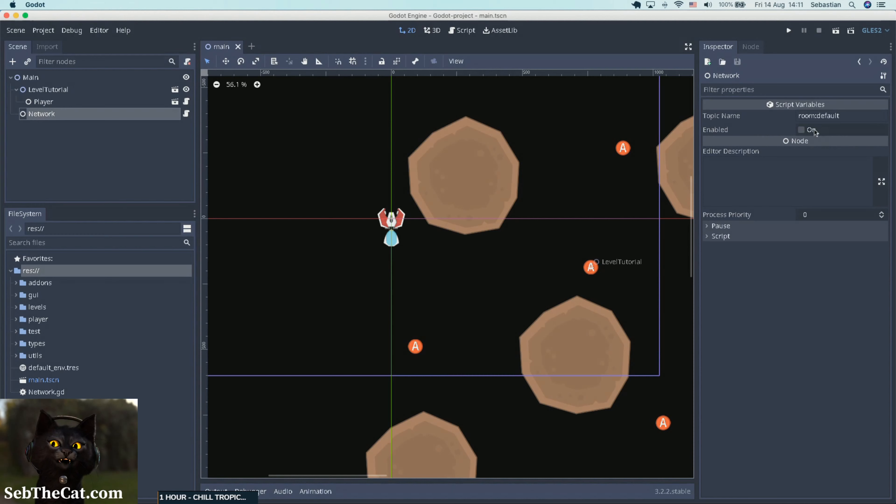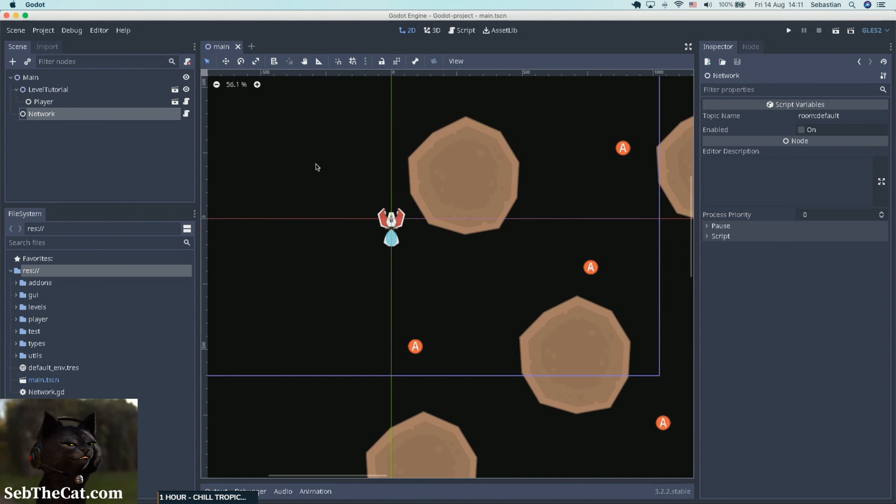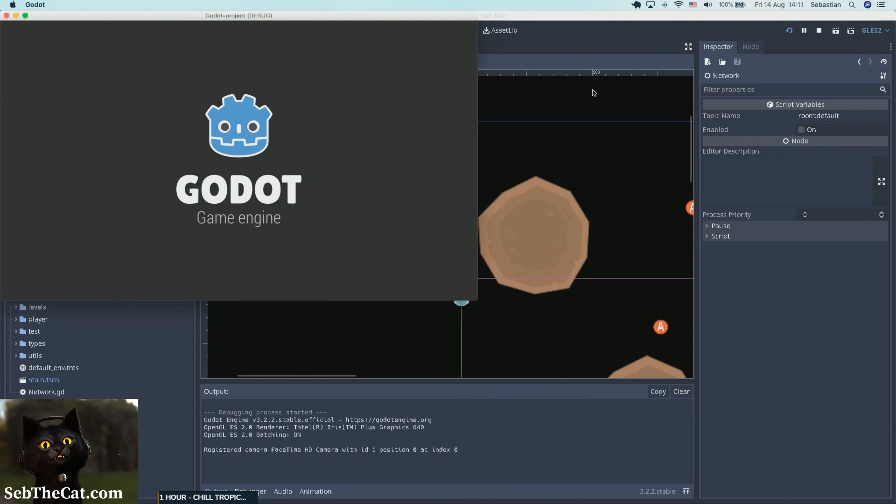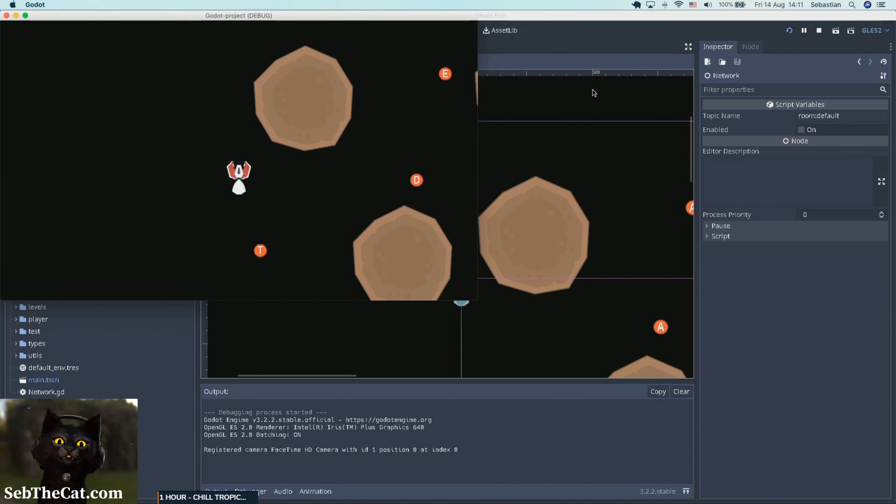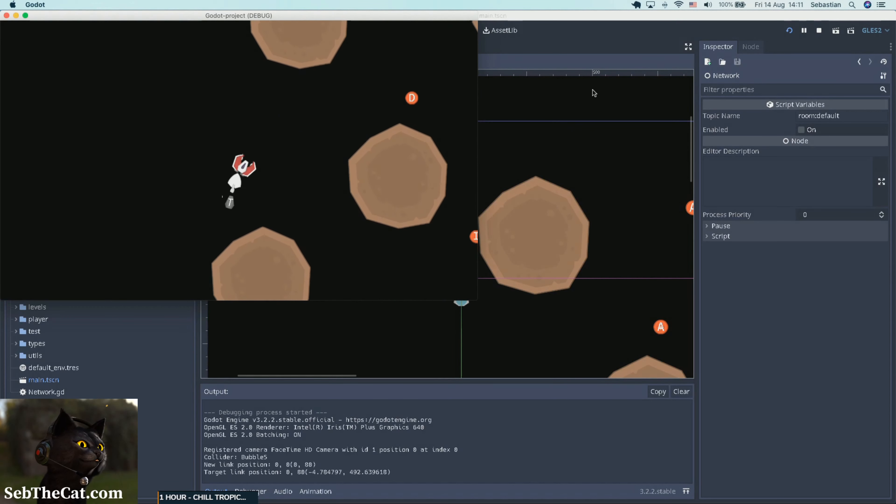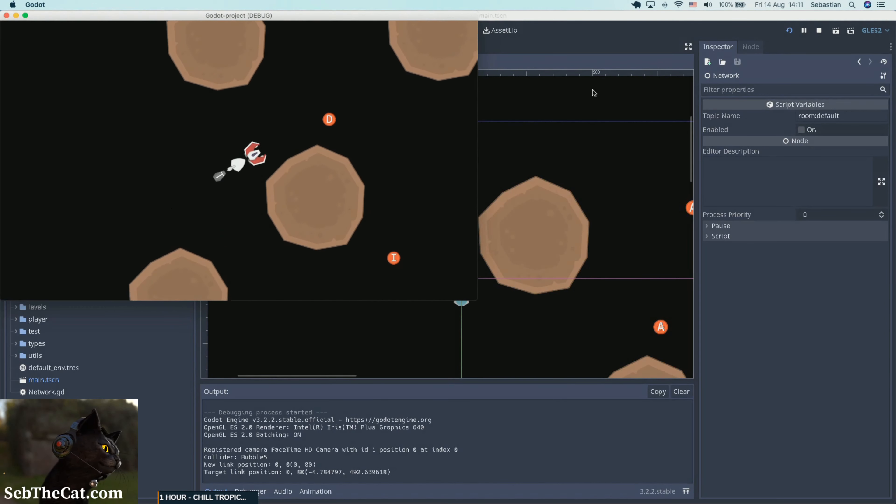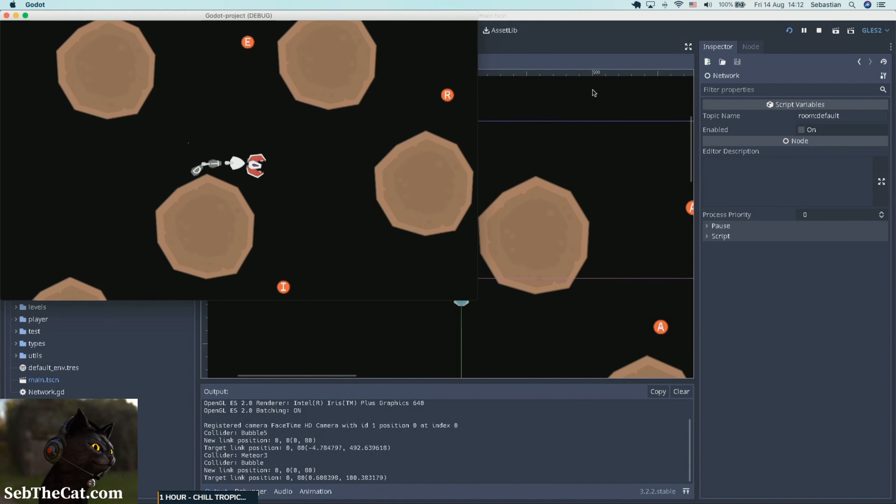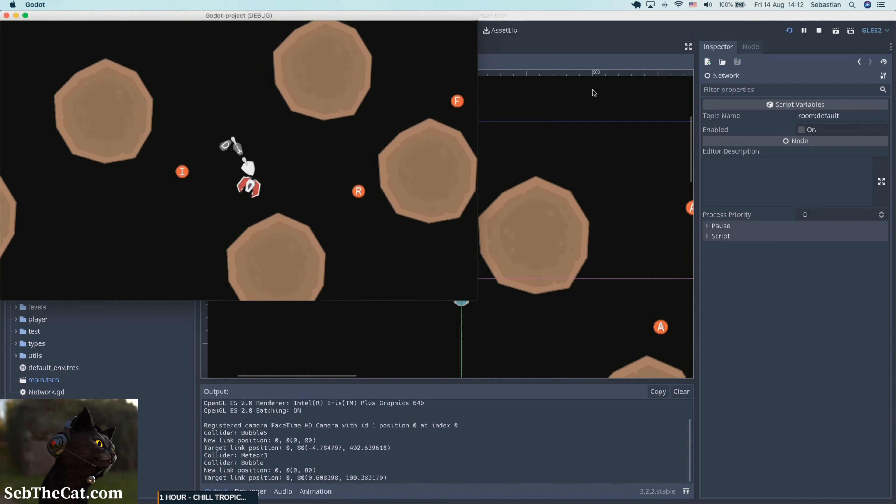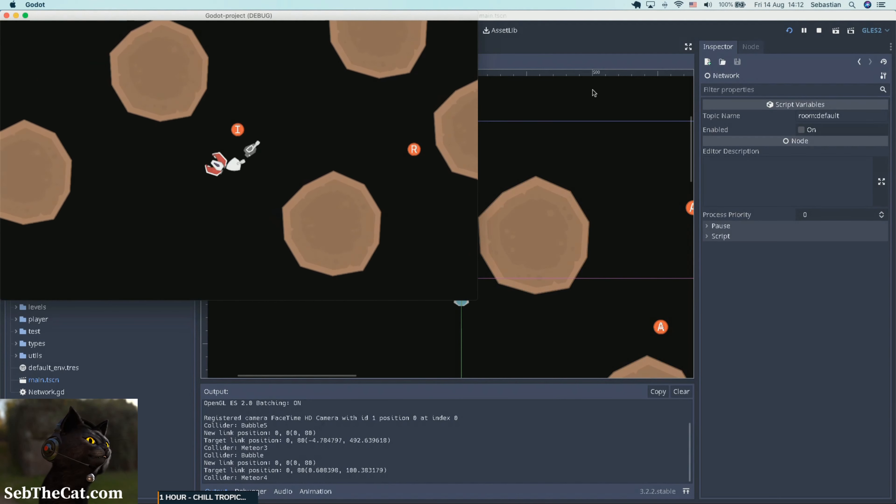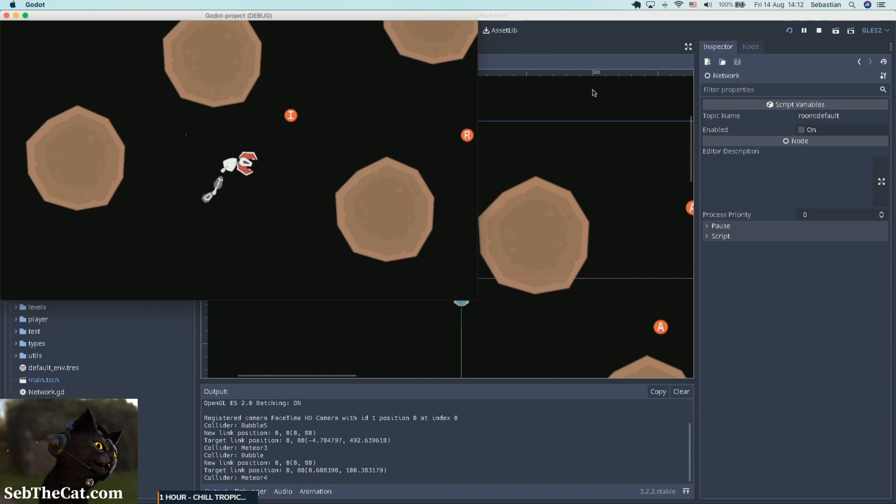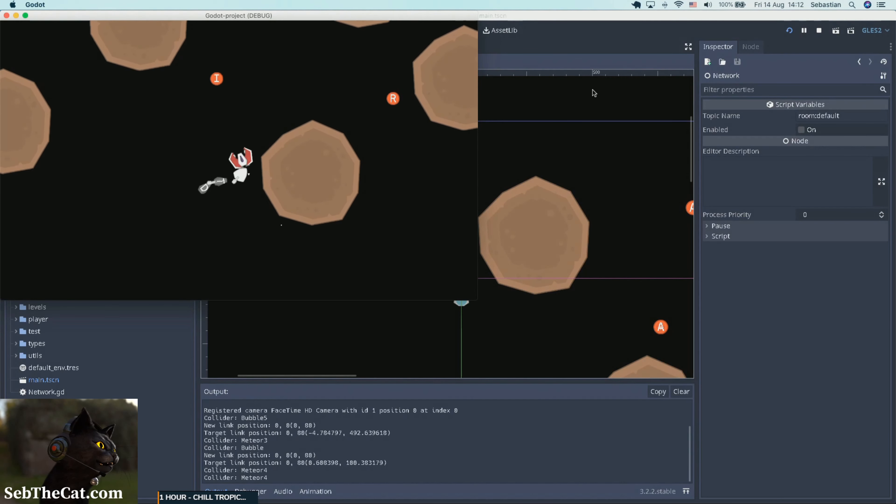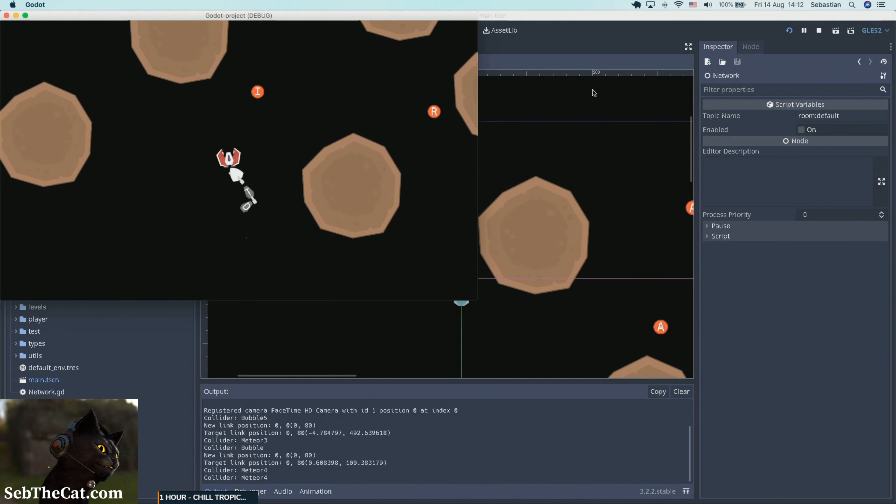Okay, so I've just got the Godot editor open here. And we have our main scene, our level tutorial, and the player. Quite simple. And we've got a network node which we currently got disabled because we're not using the network just now and it's just wasting CPU cycles. So if I push play, we've got our little spaceship.